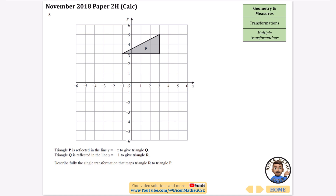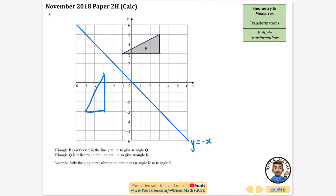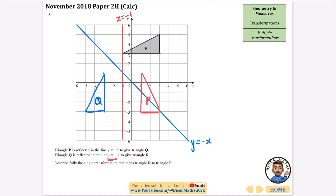Triangle P is reflected in the line y equals minus x to give triangle Q. That diagonal line is labelled y equals minus x. This point maps straight across, this one comes down - four long in both directions - and the third point maps four squares across, giving triangle Q. Then Q is reflected in x equals minus one - draw a vertical line, reflect to get triangle R.